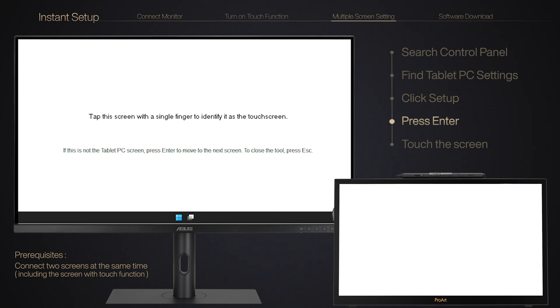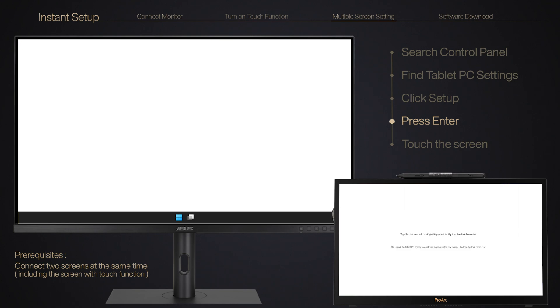Step 4: Press Enter until the message moves to PA169CDV. Tap the screen to identify it to complete the setting.